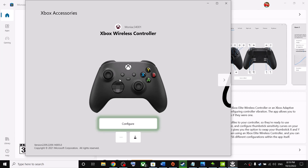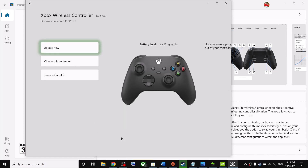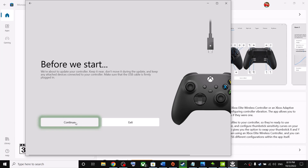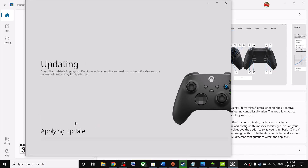The app will ask you to plug in the controller using USB to configure it. Plug in the USB cable, click on the three-dot menu, click on Update, then click on Continue and let the update complete. Once the update is complete, launch the game.